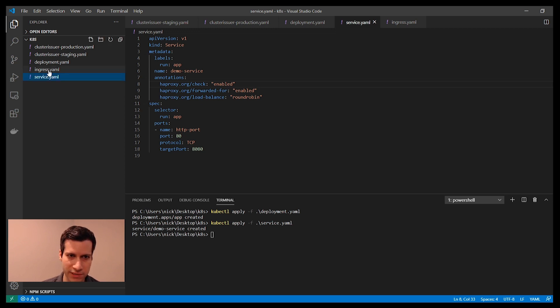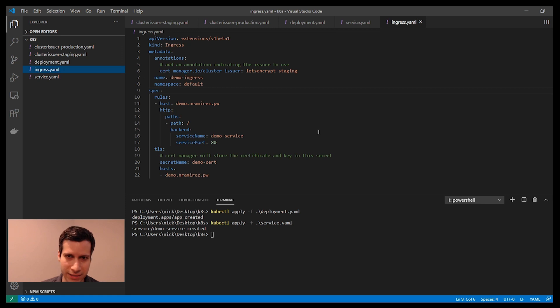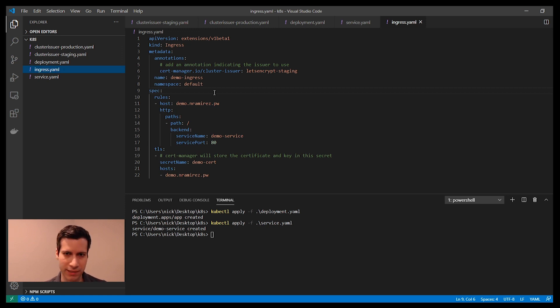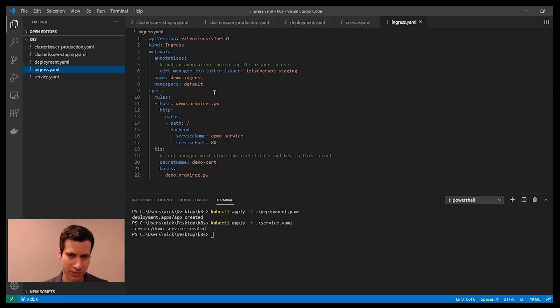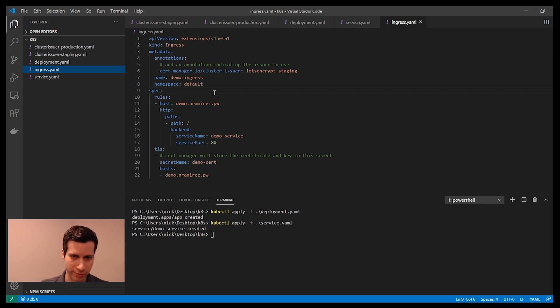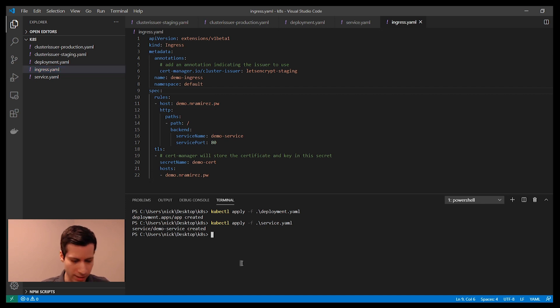I also have a service that is going to expose this within the cluster. In order for this service to be accessible from the internet, I need to install an Ingress. The Ingress controller is constantly watching for these Ingress objects to be created. When I create this, it's going to detect that and it's going to forward the external traffic that is requesting the service into this service. I'll go and install this Ingress object.